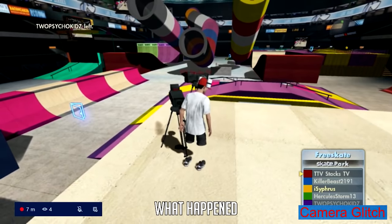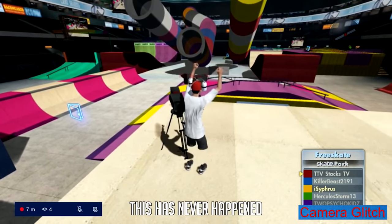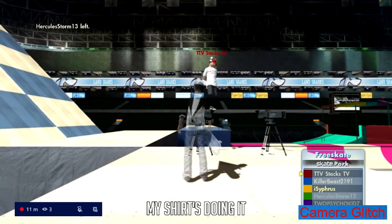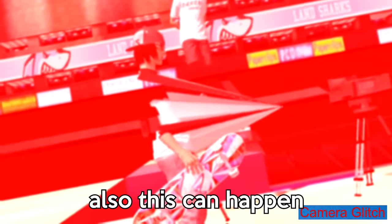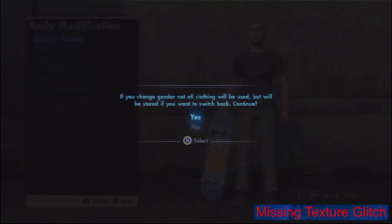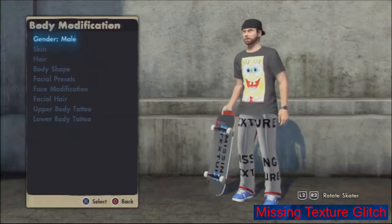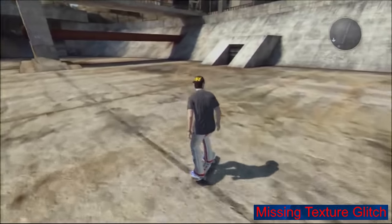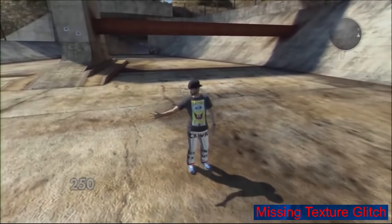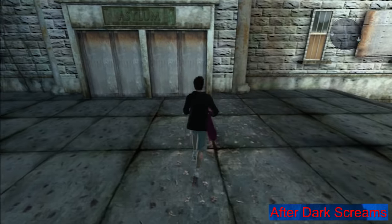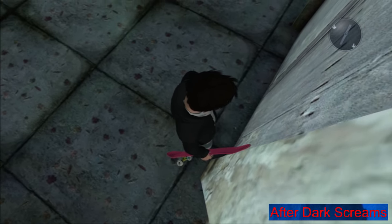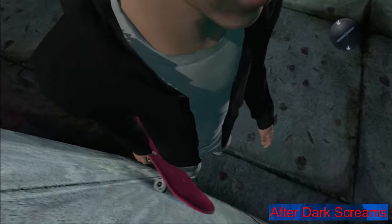Camera glitch: cameras in custom parks really slow down the framerate if you play them in an online match — it's worse when you jump on them, which can almost freeze everyone's game in the lobby. Missing texture glitch: there is a glitch which results in your skater not having a texture on the board or legs — it will say 'missing texture' all over them. A tutorial is linked in the description. After Dark screams: in the After Dark DLC map when you go very close to the asylum walls you can hear several screams of inmates. It's basically a small creepy easter egg, nothing more.